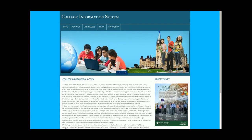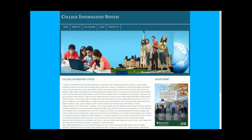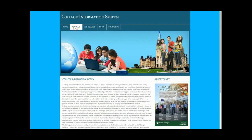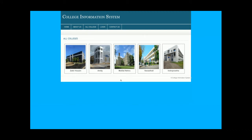This is the home page of the project, and you can change the content of the home page from here. This is the About Us page, so you can also change the content of the About Us from here. And this is the All Colleges page — this is totally dynamic and the content of this page is coming directly from the database.